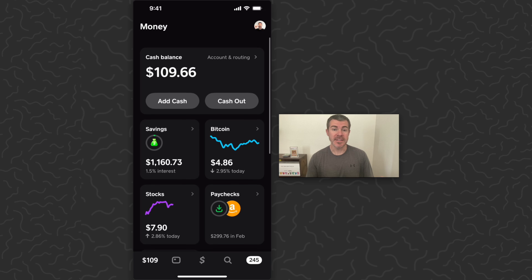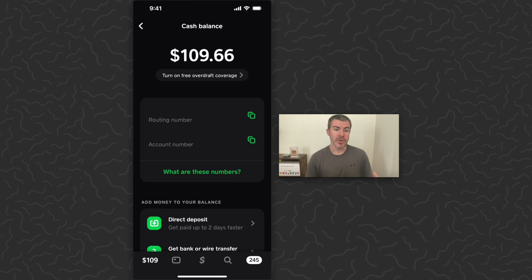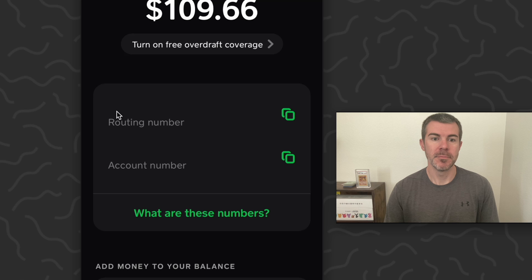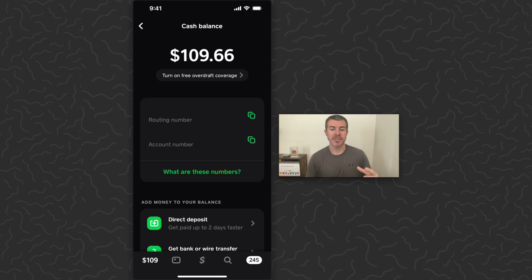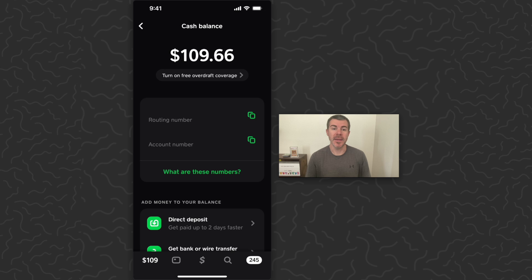Let's get right into this. To find your account and routing number, you want to tap on the cash balance sort of on the top right of the screen. It's going to say 'Account and Routing.' Mine is blurred for security purposes, but yours will be right here. You can use these numbers for other places that are attempting to pay you, and your payments will be able to come straight here into Cash App into your cash balance. The bank you want to use for this is called Sutton Bank — S-U-T-T-O-N.